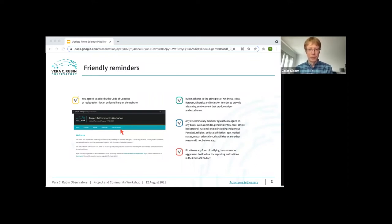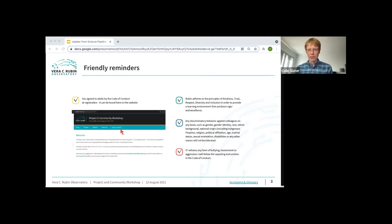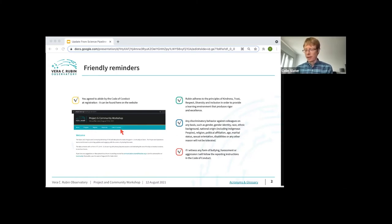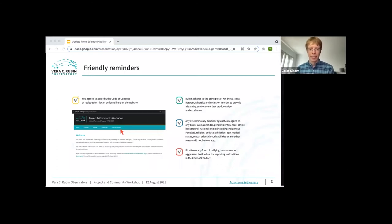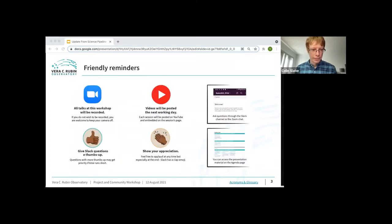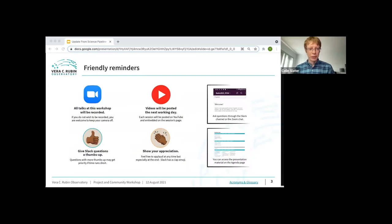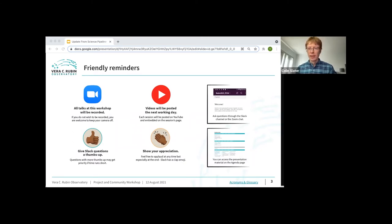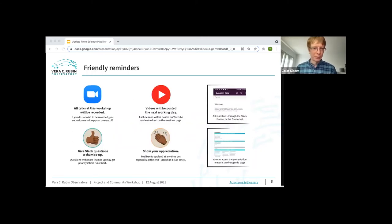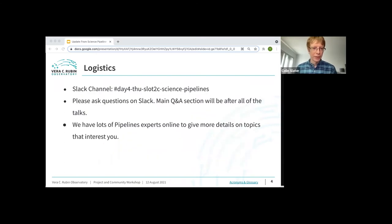First, just some friendly reminders. We all agreed to a set of principles for how we would conduct this meeting, so we should all remind ourselves to continue to abide by those principles. As another reminder, all talks will be recorded. The video will be posted sometime in the next 24 hours, so if you do not want to be recorded, turn off your camera and microphone.